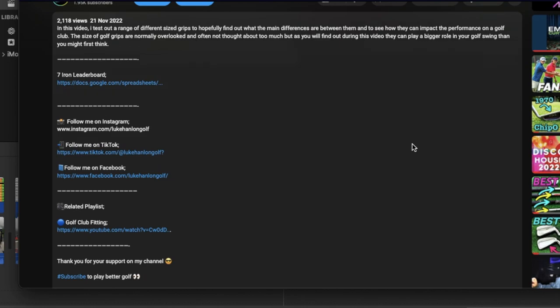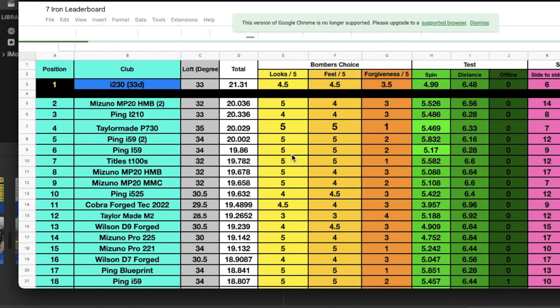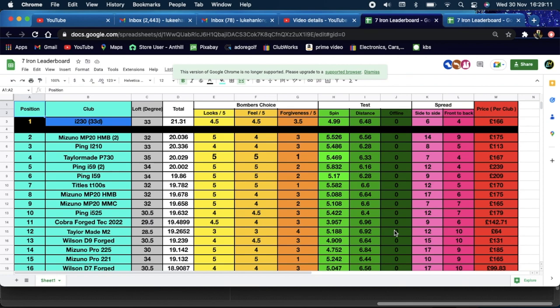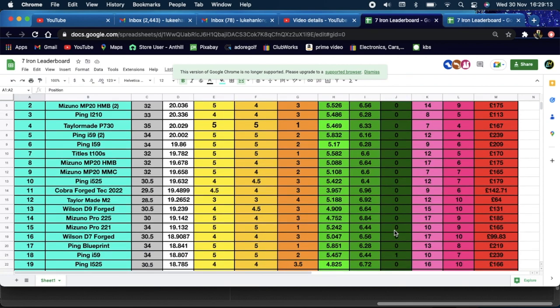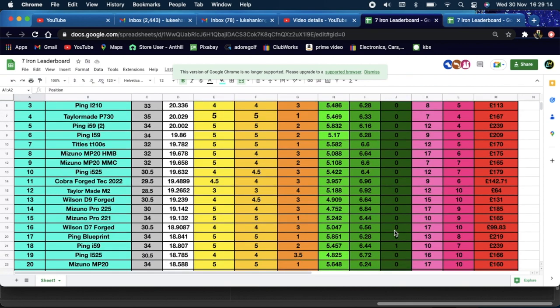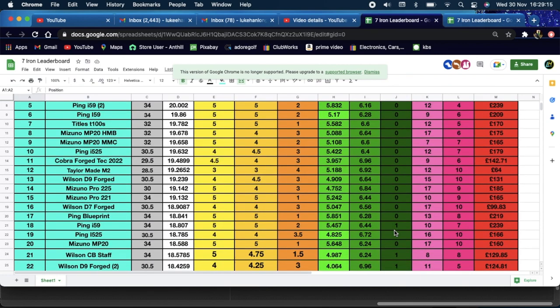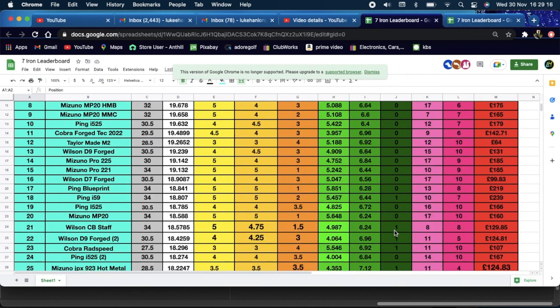When I last tried doing it, the only thing was I didn't know how to get it so you can edit it down yourself. At the minute, I've only been able to get it into a view-only spreadsheet. I'm trying to figure that out and get it so you can filter it down for yourselves.